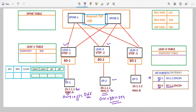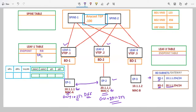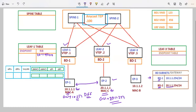When endpoint 1 is going to communicate with endpoint 2, we are considering that a contract is in place between them. We already discussed the pervasive entry or pervasive route in previous sections. On the LEAF1 routing information base, we will have an entry for 20.1.1.0/24, and the next hop for this entry will be the AnyCast VTAP address for the spine, which is .100.